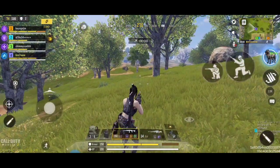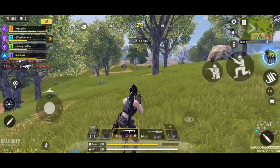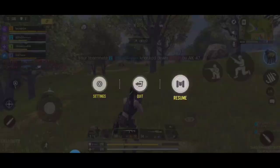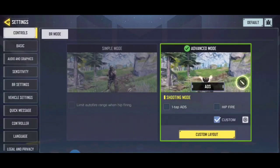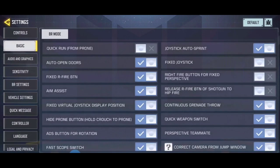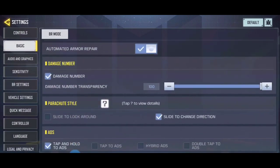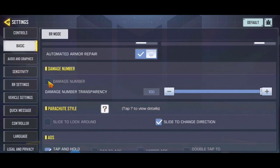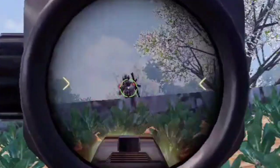I also suggest enabling the damage number — it's this one. The damage number — it's better to enable this and set it to 100 to make it visible. So it looks like this.